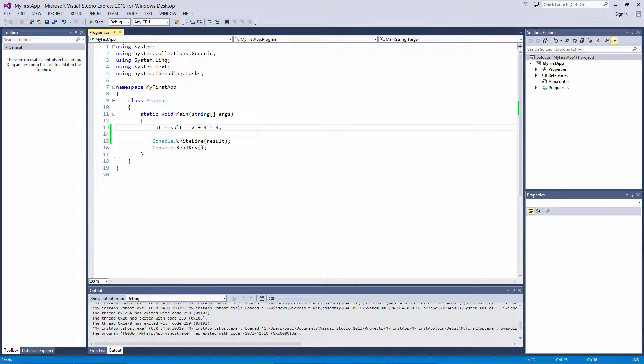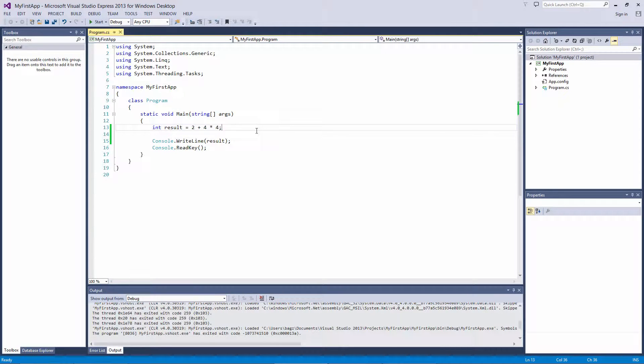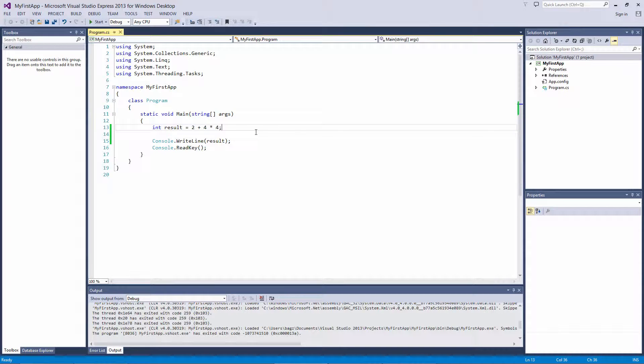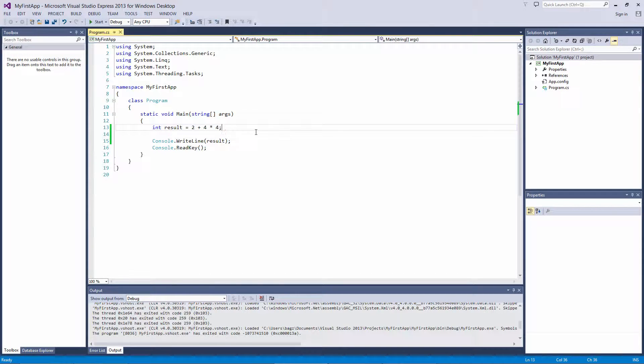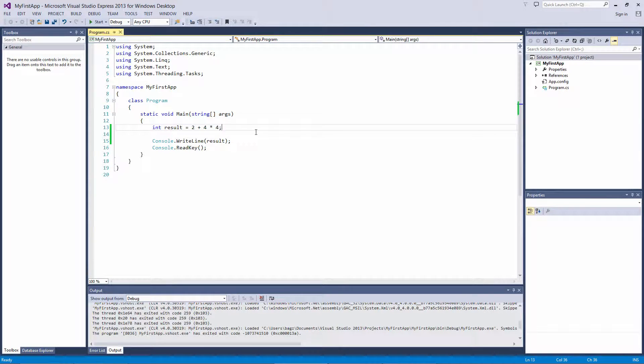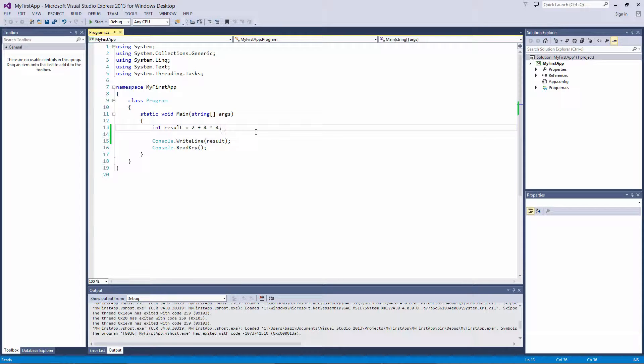Remember in the last video, we discussed operators. Instead of reading from left to right, these operators have a predefined order, which will be executed first. In C-sharp, multiplication, division, and modulus will always happen first, with addition and subtraction following them.